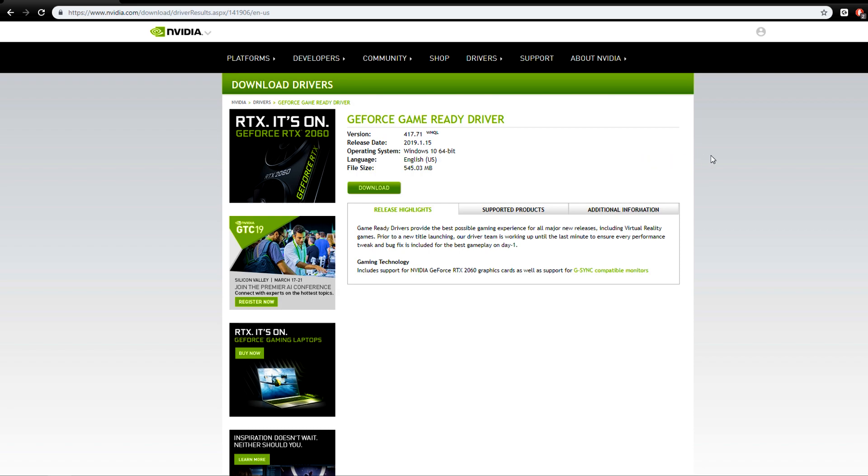That driver seems to be working with the game. It only seems to be the 4th of February drivers, the most recent drivers, which I believe is like 418. That's actually causing the issue with the game.